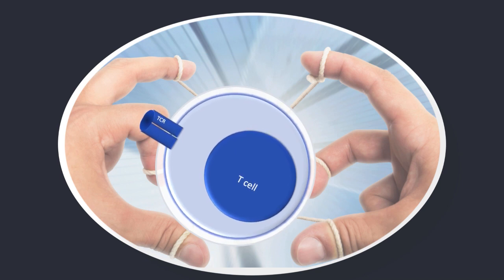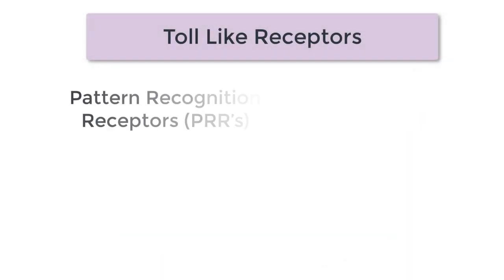So who calls the shots? And the answer is the toll-like receptors. These belong to a wider group of immune molecules known as pattern recognition receptors or PRRs.